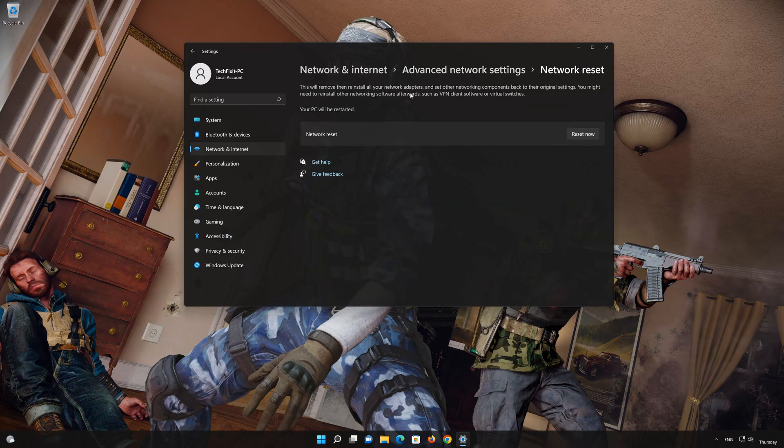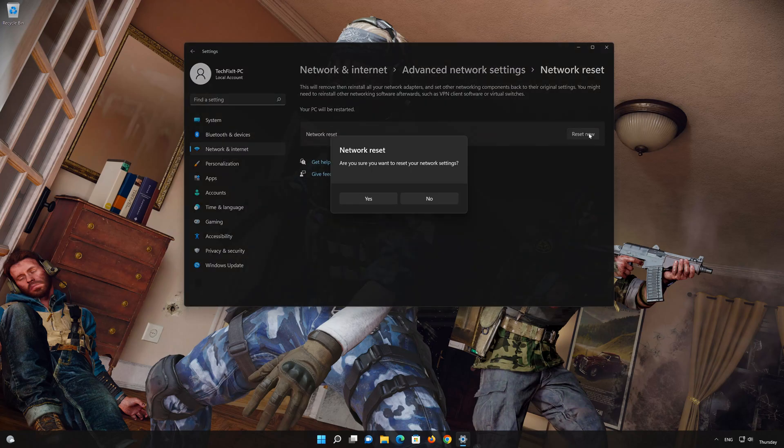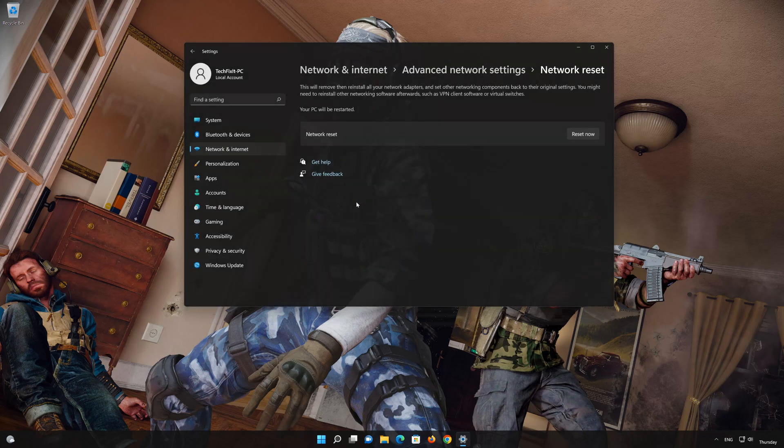This will remove and reinstall your network adapters and set all your network components back to their original settings. Press the button to reset your network. Press Yes. Restart your PC to apply the changes.